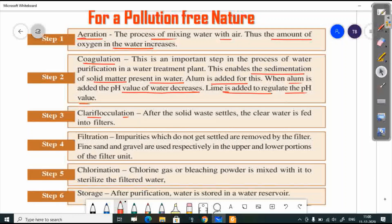After coagulation, the next step is clarifloculation, where solid waste settles down and the clear water is fed into the filter. The fourth step is filtration — impurities that do not settle are removed by the filter. Fine sand and gravel are used respectively in the upper and lower portions of the filter unit.